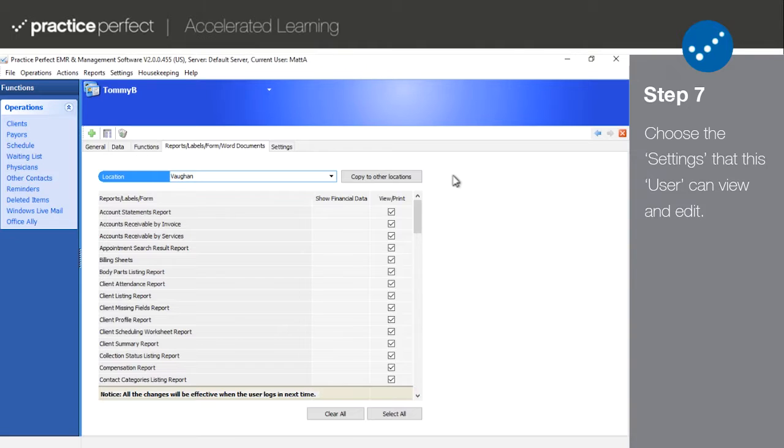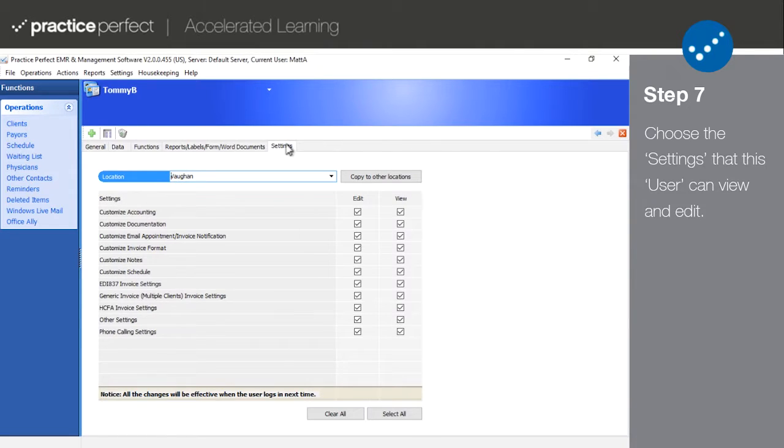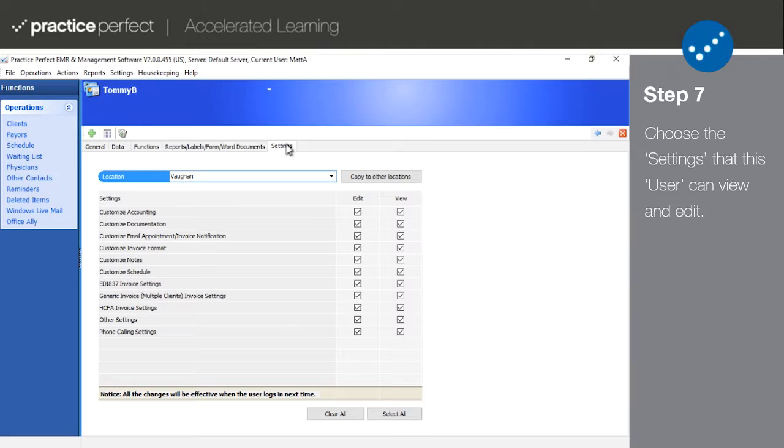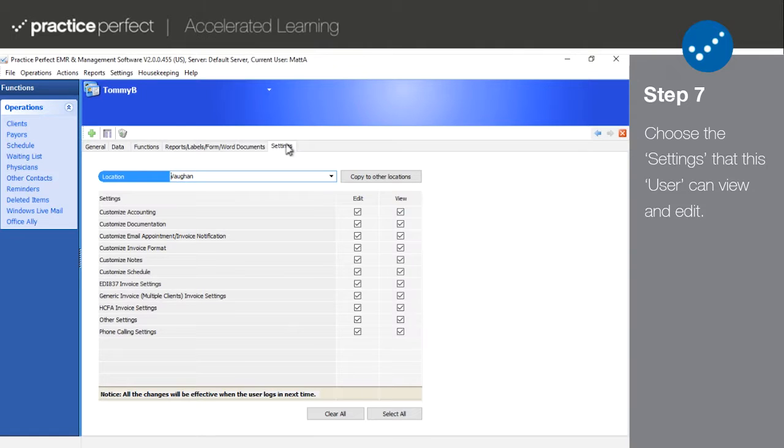Step 7. Lastly, click on the Settings tab. All of the items in this list pertain to the items listed in the Practice Perfect Settings menu. Decide if you'd like the user in question to be able to edit or view the corresponding settings. If you have any questions pertaining to what a specific setting does, please contact the support department to get some more information on that.